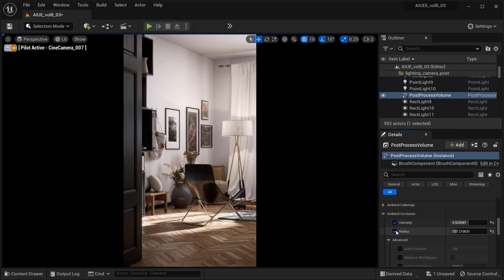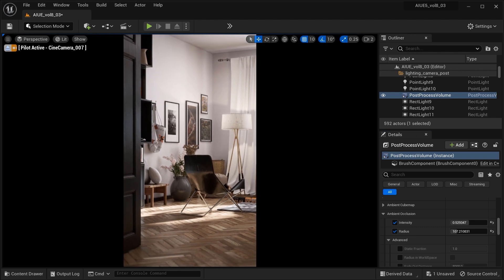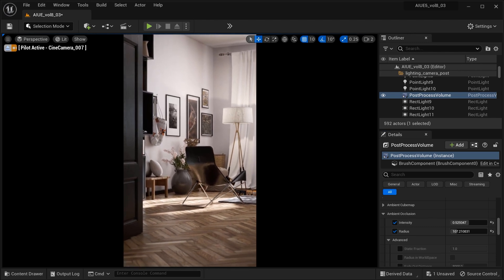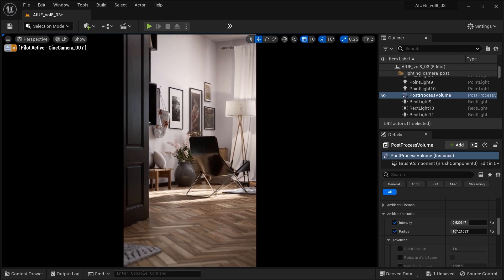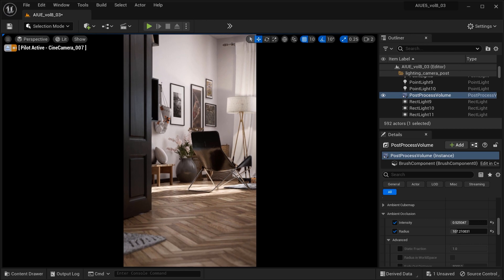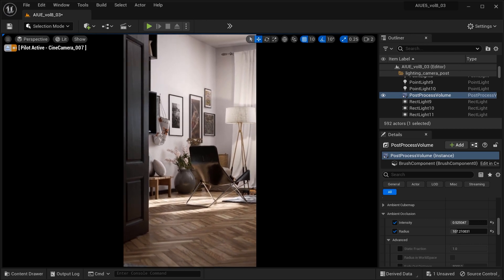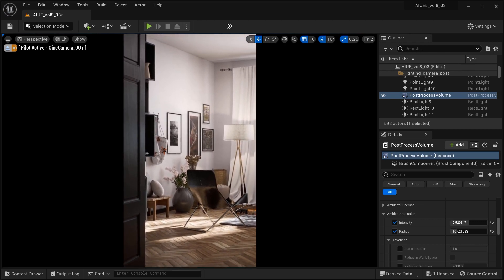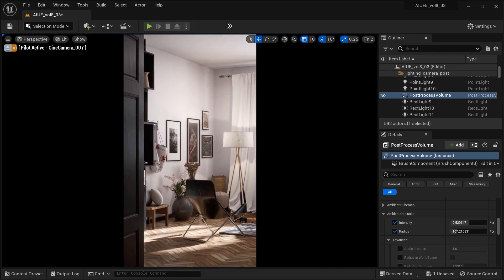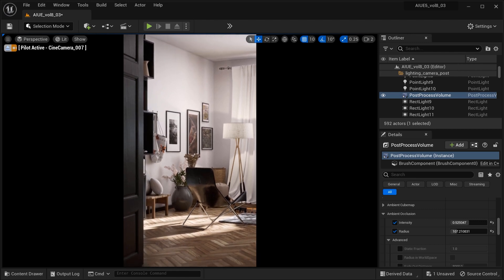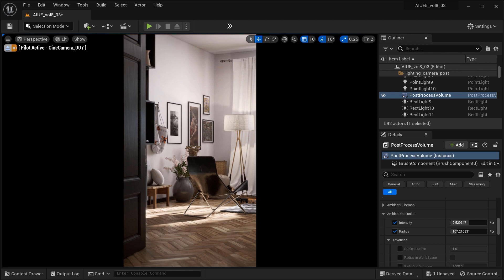By understanding and fine-tuning these settings, we can achieve stunning visual depth and enhance the realism of our environments. Remember, mastering the art of ambient occlusion is just one step on your journey to creating breathtaking visuals. Embrace the power of experimentation, push the boundaries of your creativity, and always strive for excellence. With Unreal Engine as your canvas, there are no limits to what you can achieve. Go forth, explore, and let your imagination soar. Your artistic vision awaits its transformation into reality.